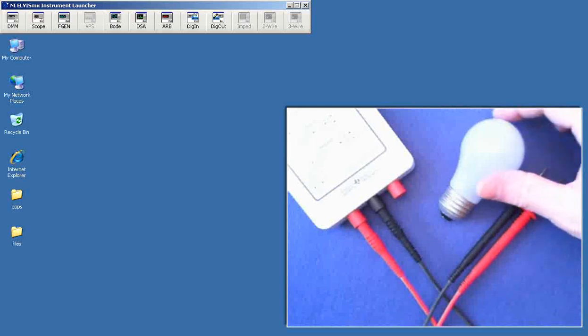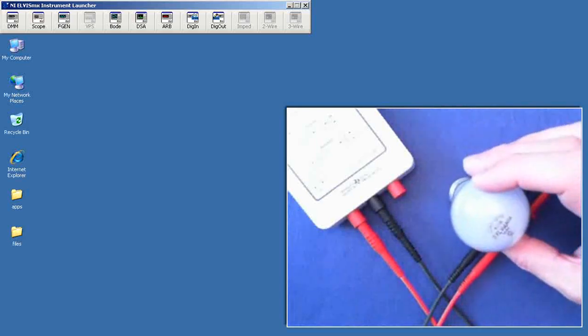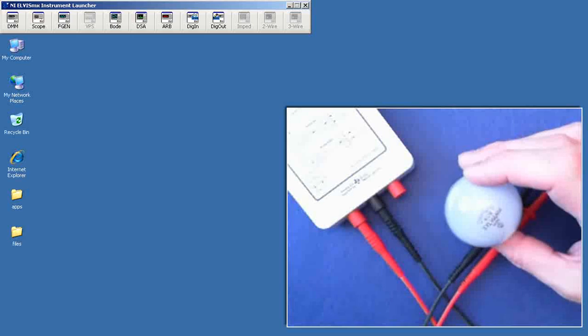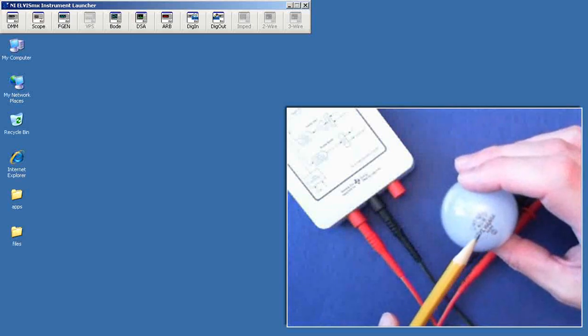Another thing you can try is just common items around the house. This is a 40 watt, 120 volt incandescent light bulb.